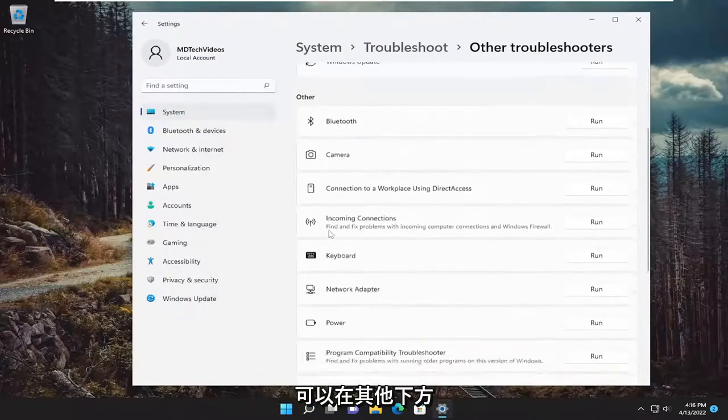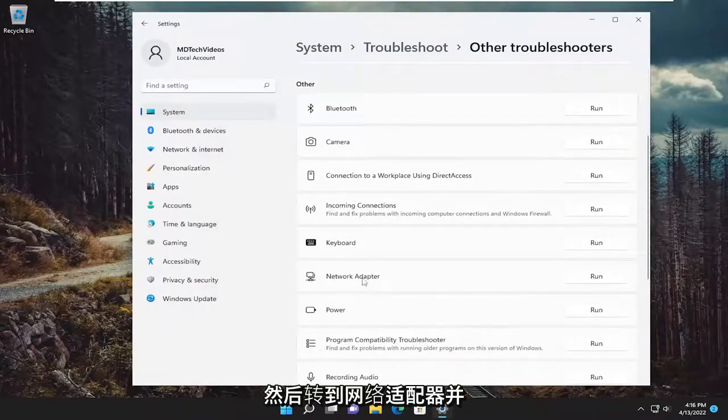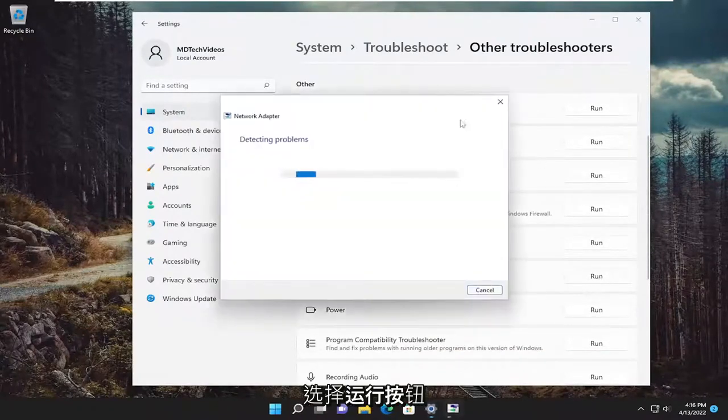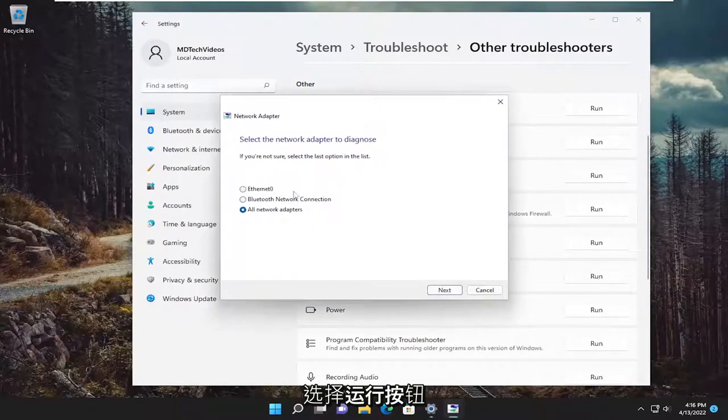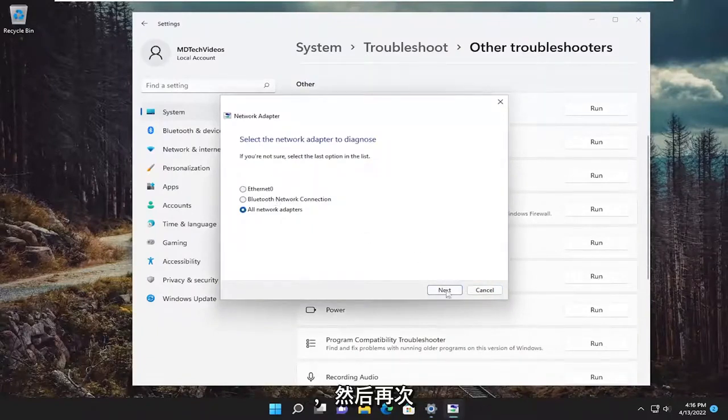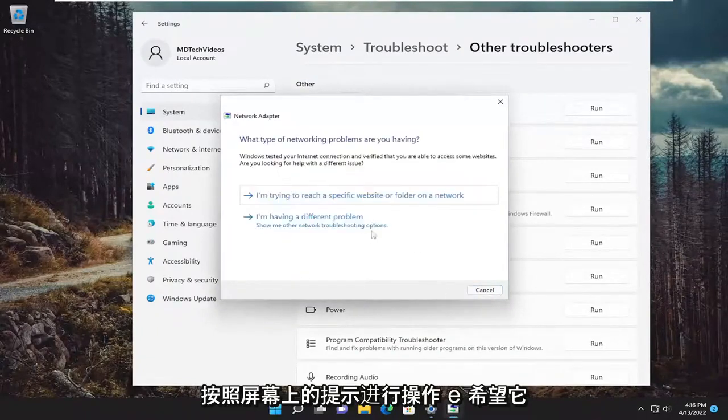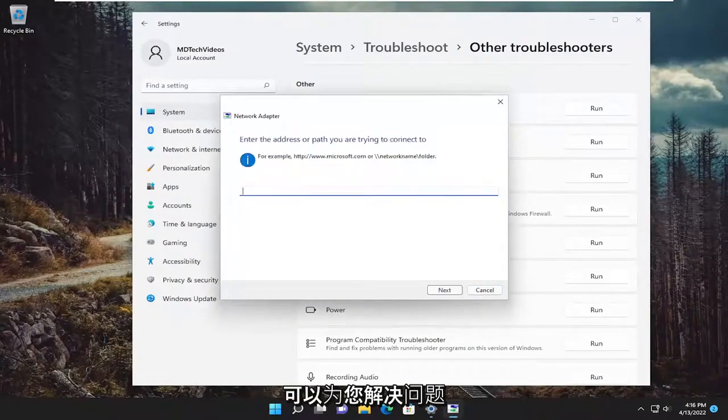You can also go underneath other and go down to network adapter and select the run button. And then again follow along with the on-screen prompts here and hopefully it can resolve the issue for you.